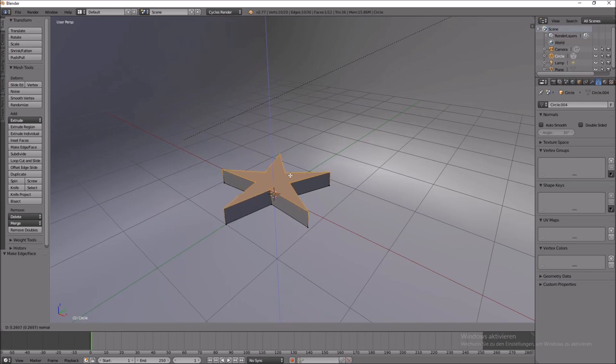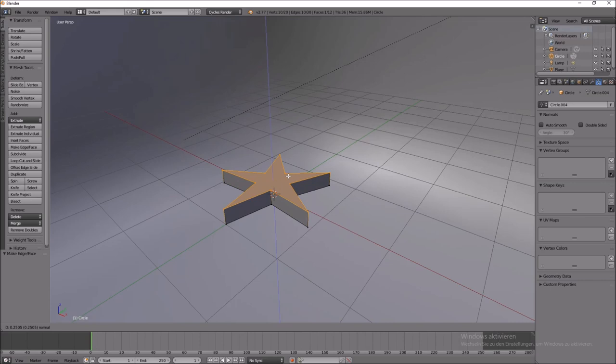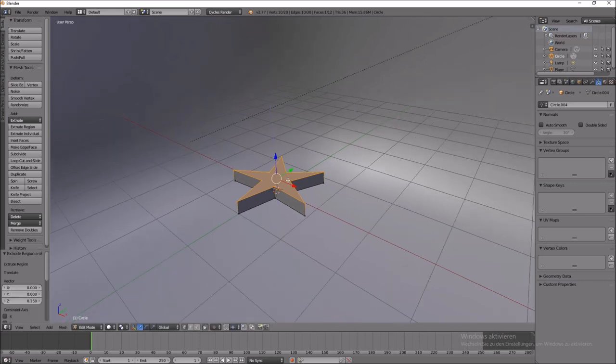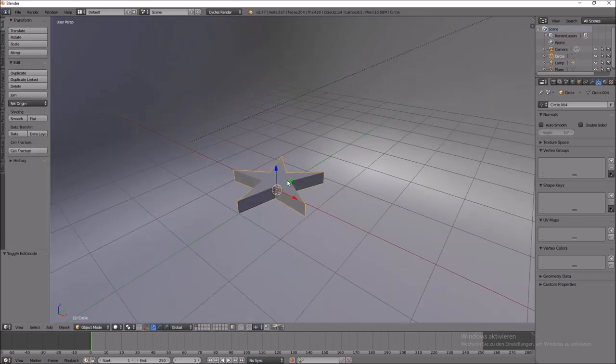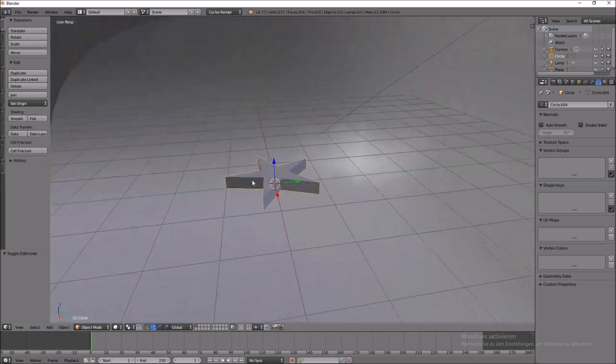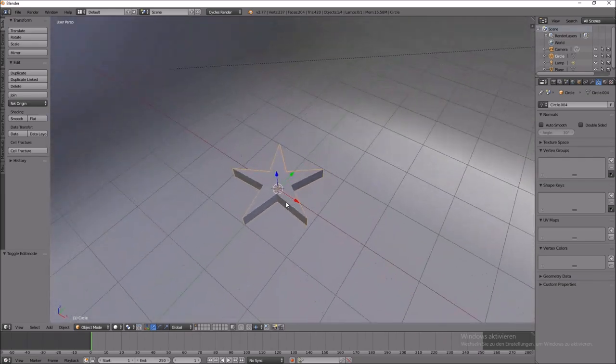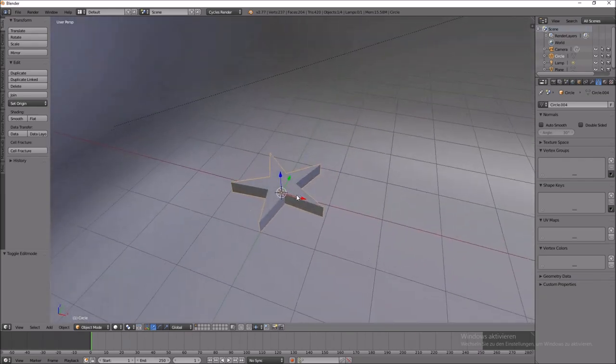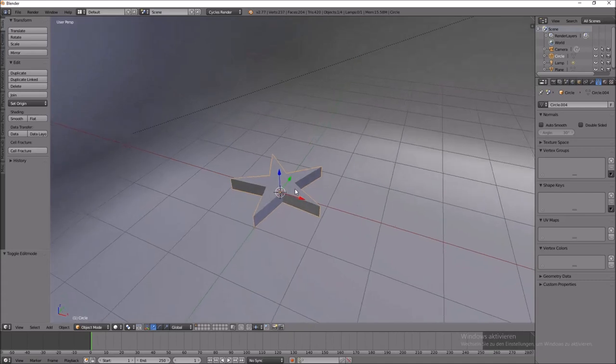I think I will make it a little bit bigger. Then go back to the object mode. Now you have a basic star. I think it's really nice.